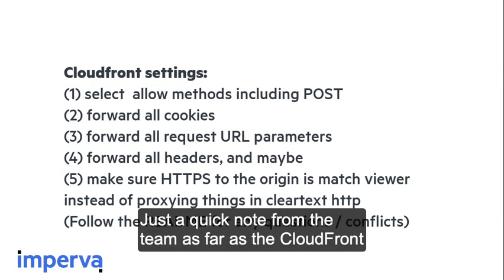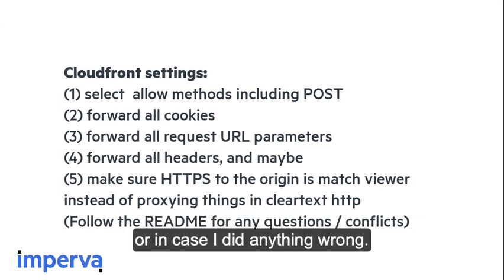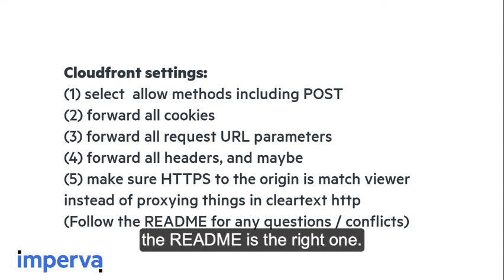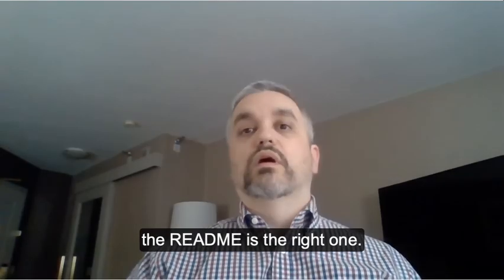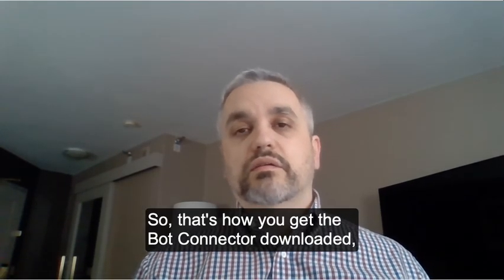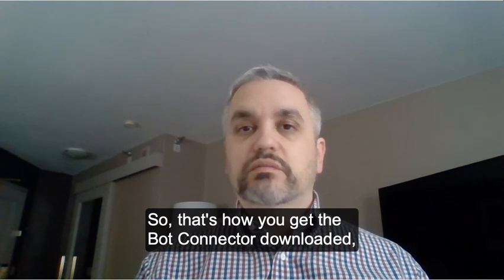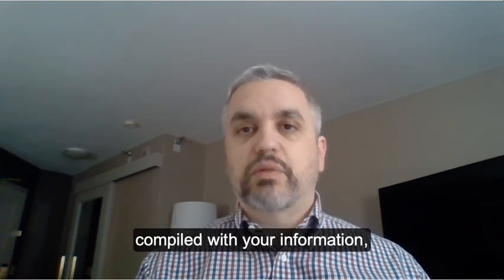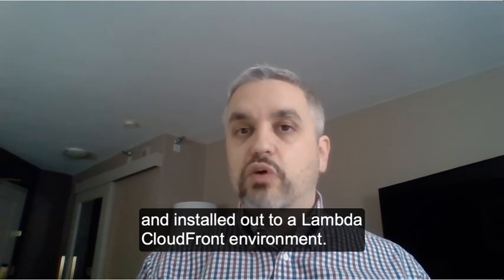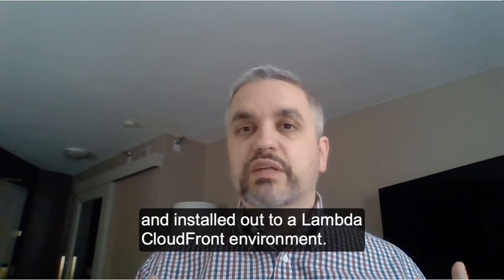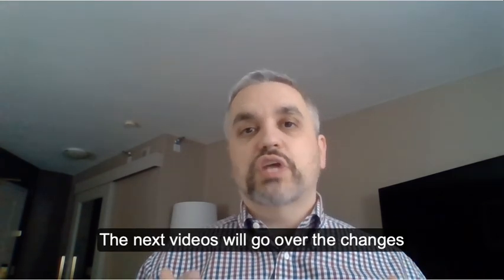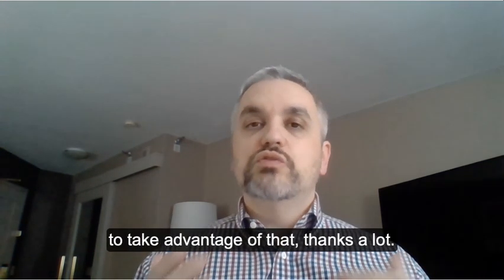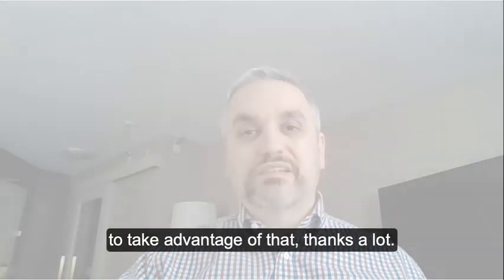Just a quick note from the team as far as the CloudFront settings, in case you missed what we did in the video, or in case I did anything wrong, if there's any questions or conflicts, the readme is the right one. So that's how you get the bot connector downloaded, compiled with your information, and installed out to a Lambda CloudFront environment. The next videos will go over the changes that you need to make to your website to take advantage of that. Thanks a lot!